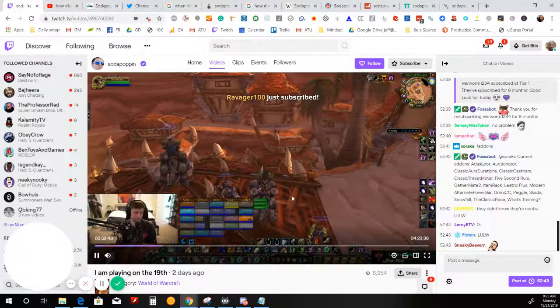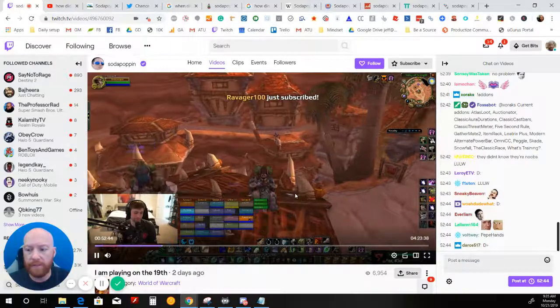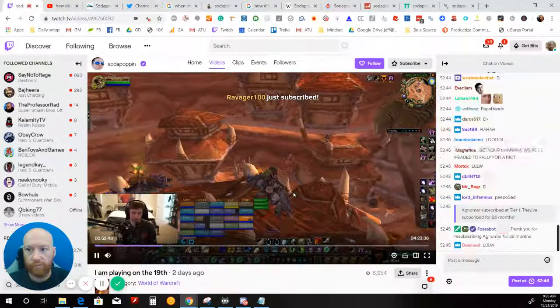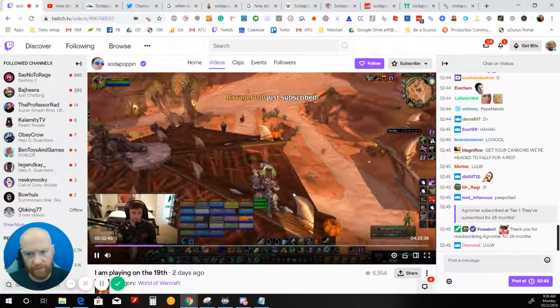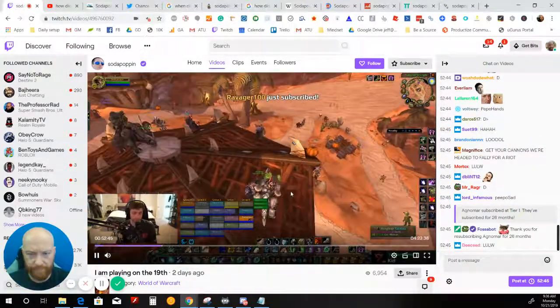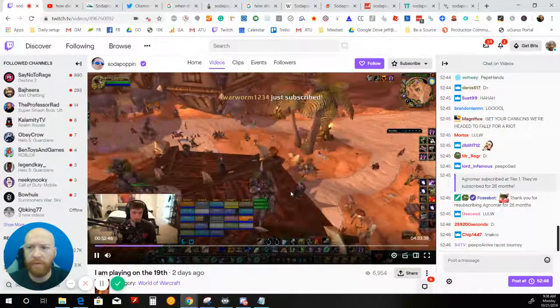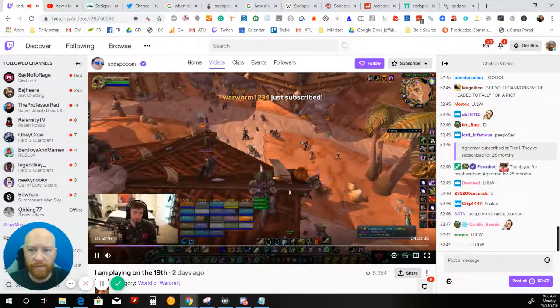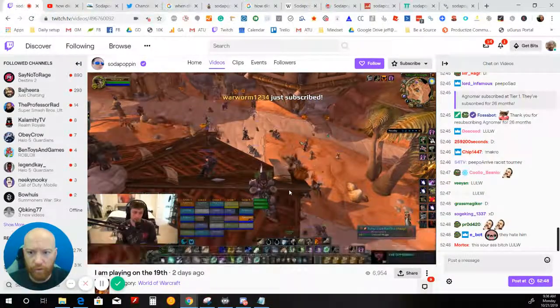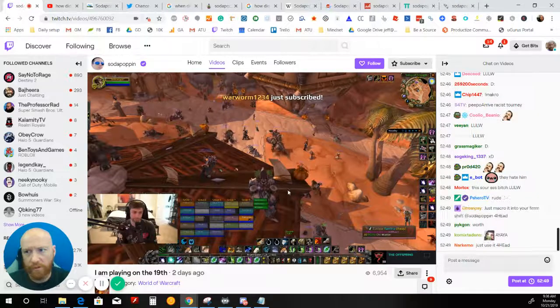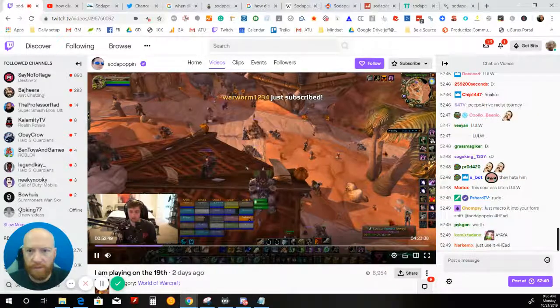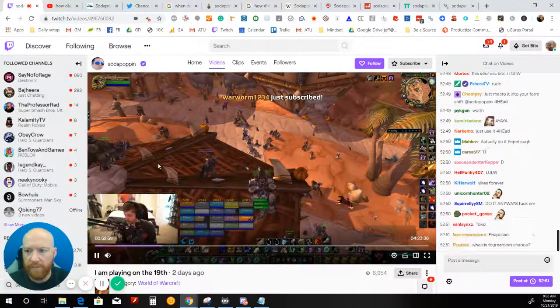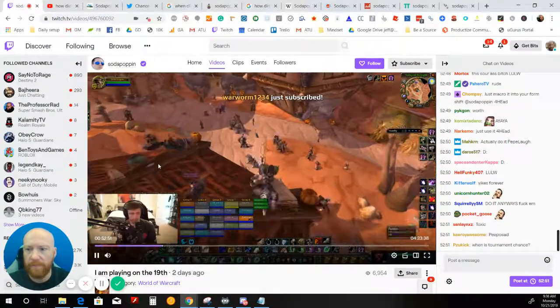The reason we're doing this is because we want to see if we can reverse engineer some of his success. And by the way, if you don't know who Soda Poppin is, he is one of the top Twitch streamers. Getting over 20,000 views at a time is like no big deal.